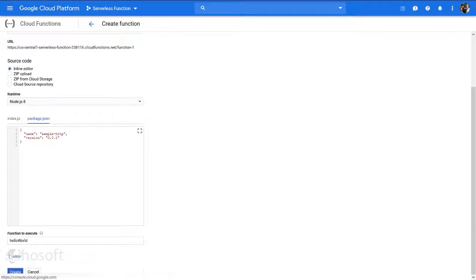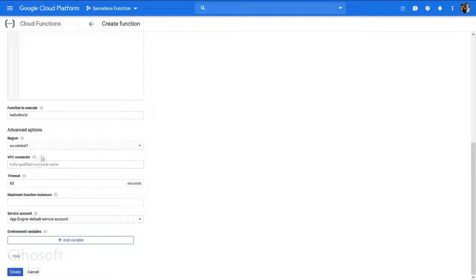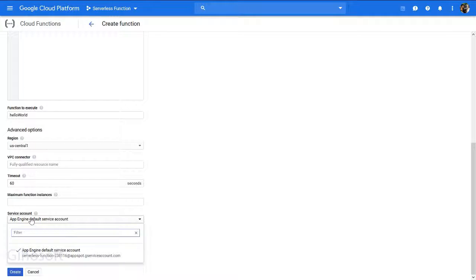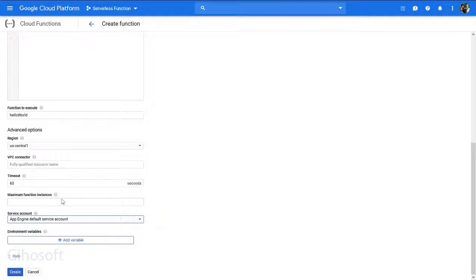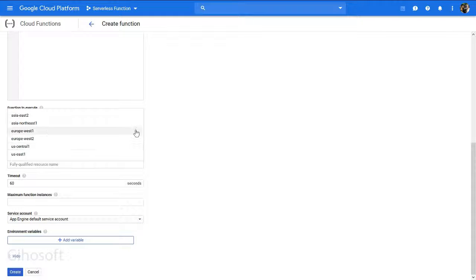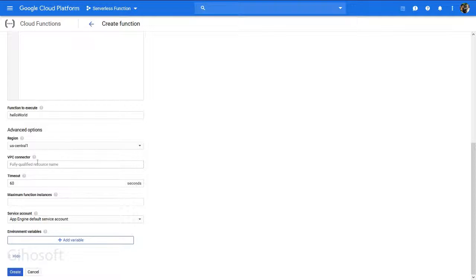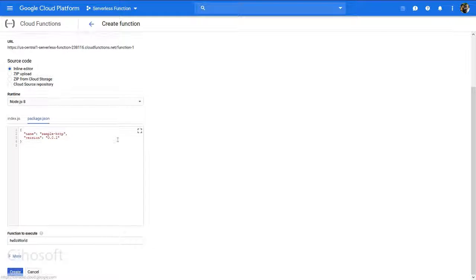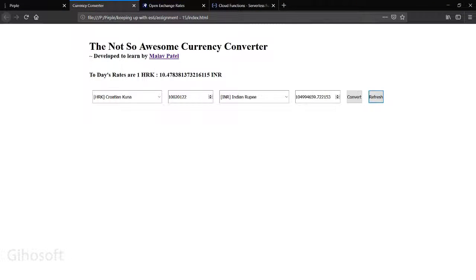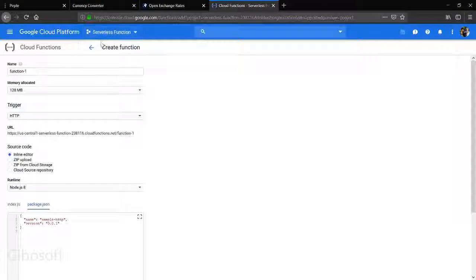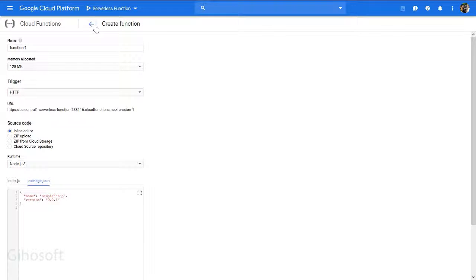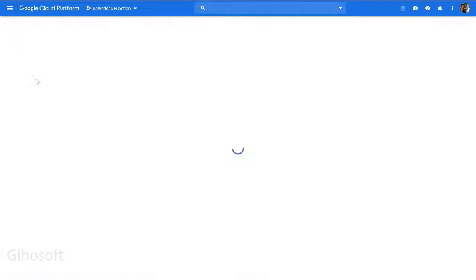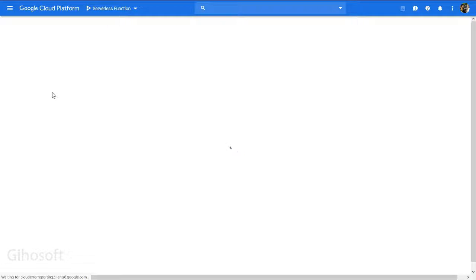You can change advanced settings to get something more different. You can choose Central US or anything and change the maximum function instances. I'll just go back to my function which I created called Squarer.